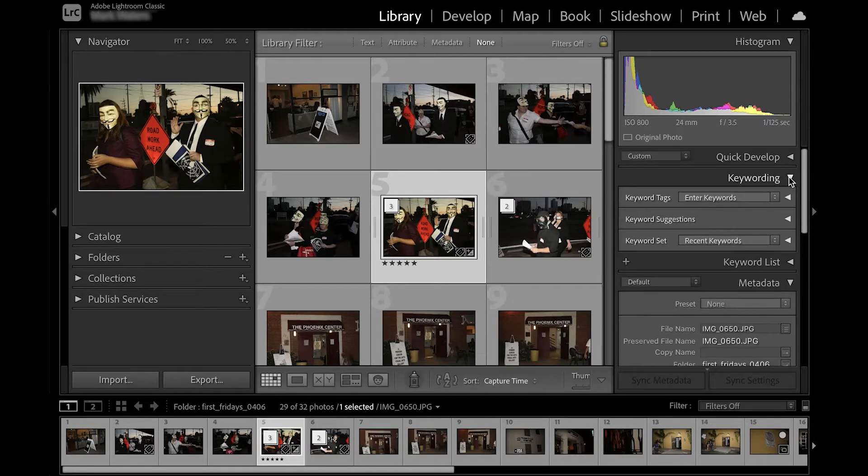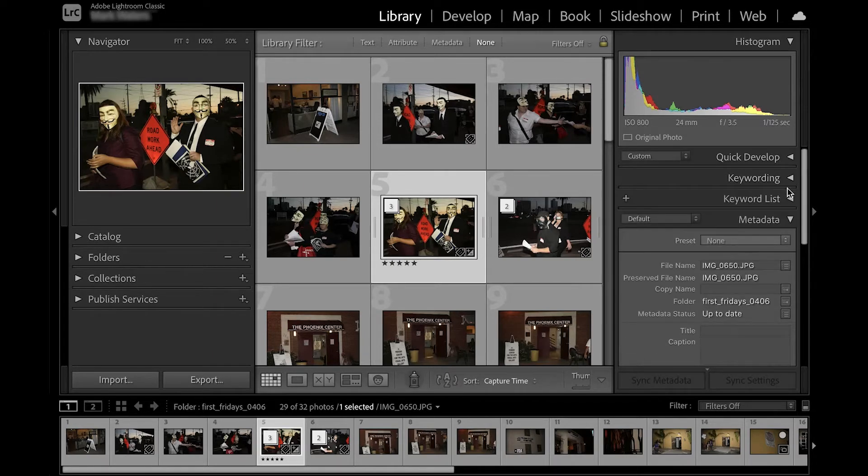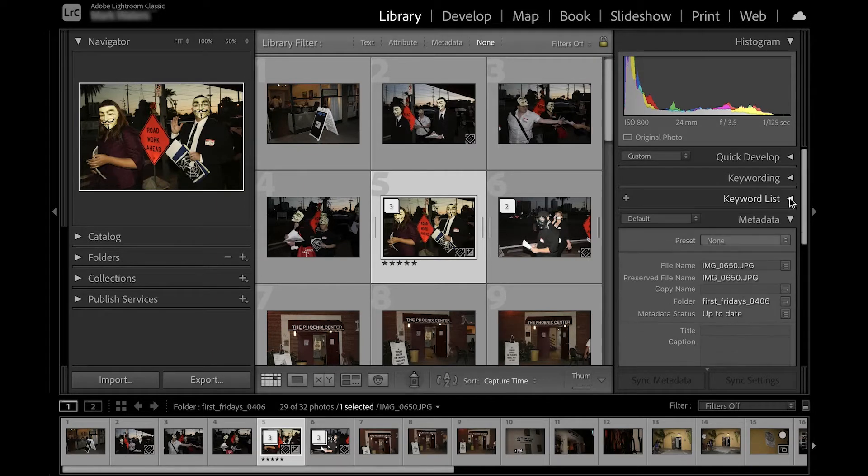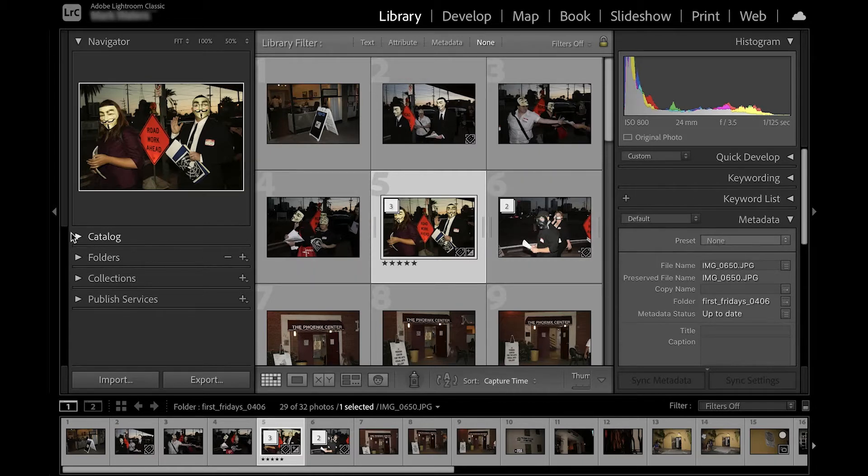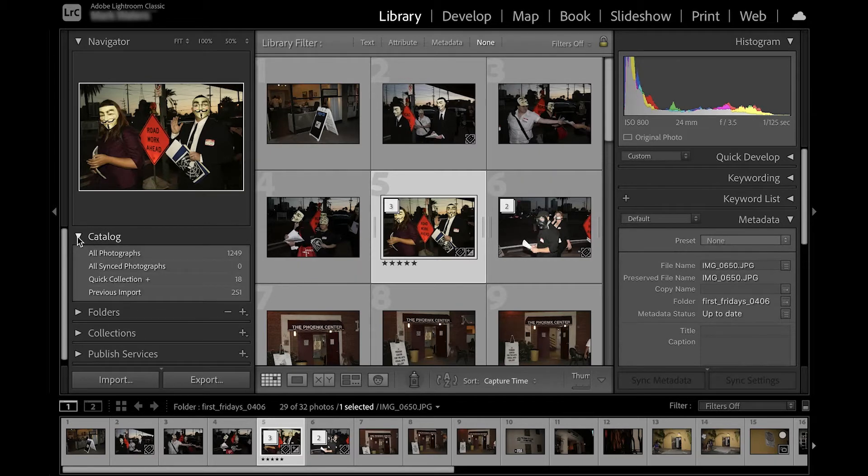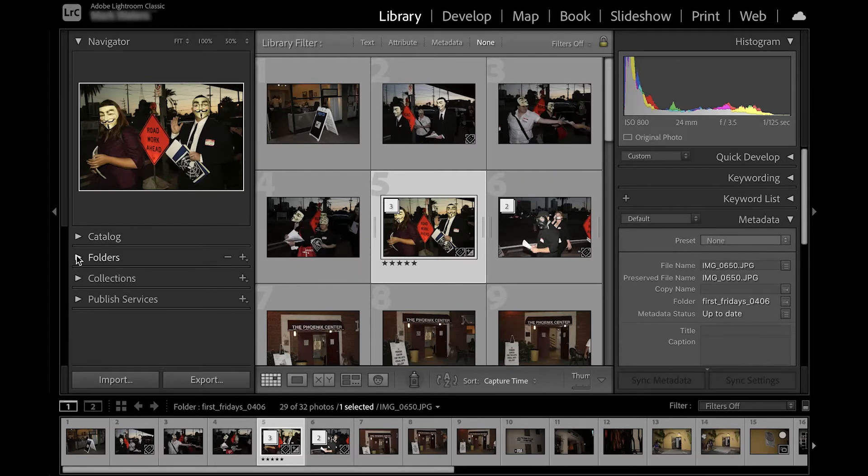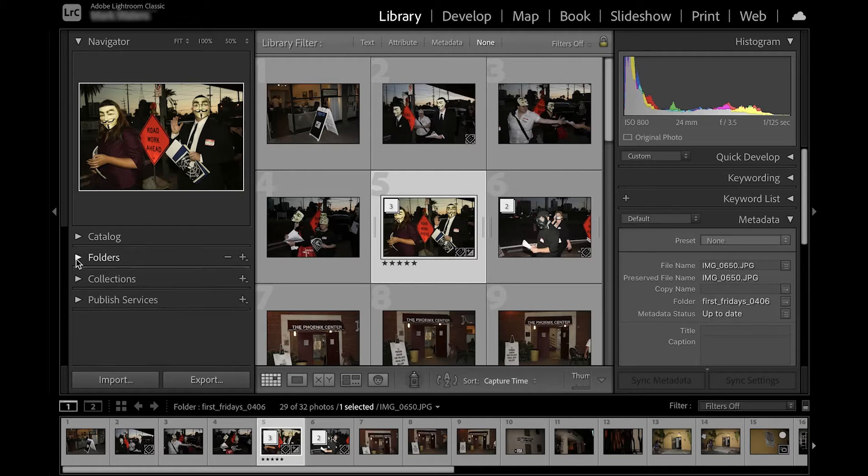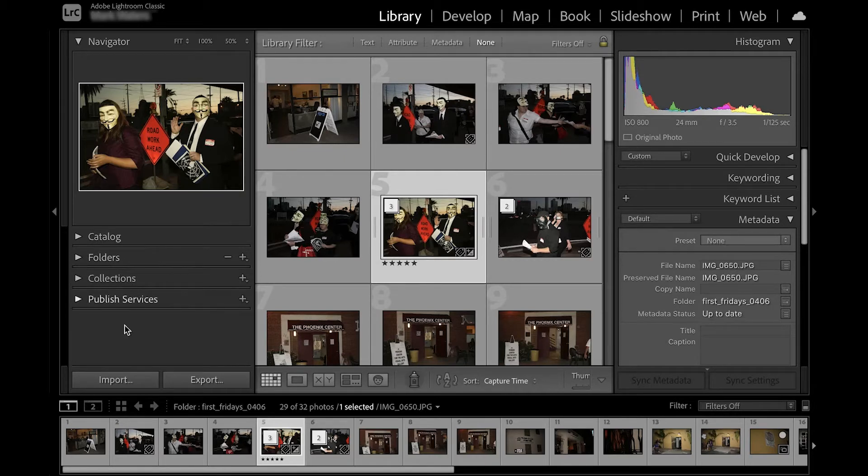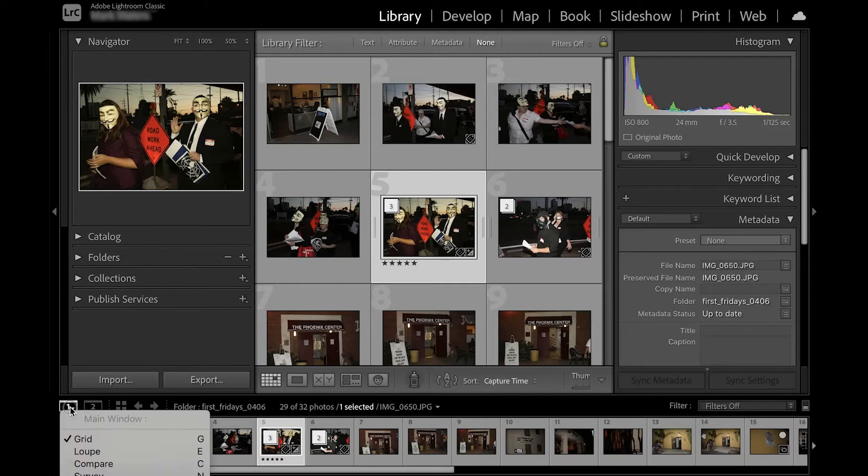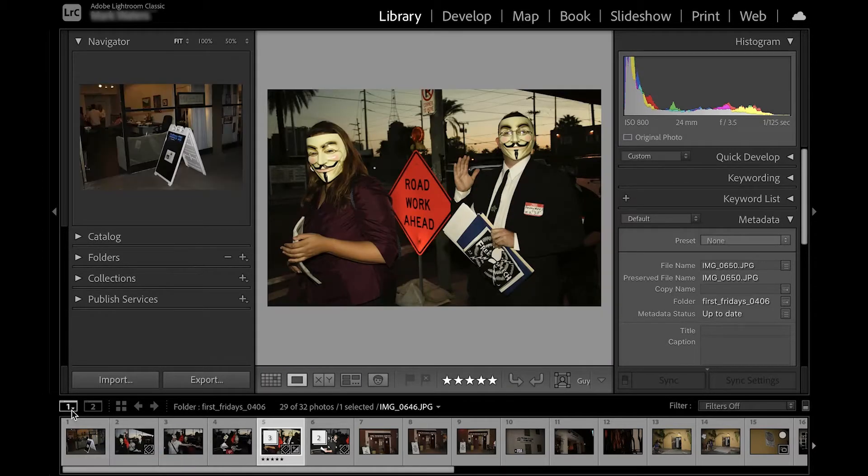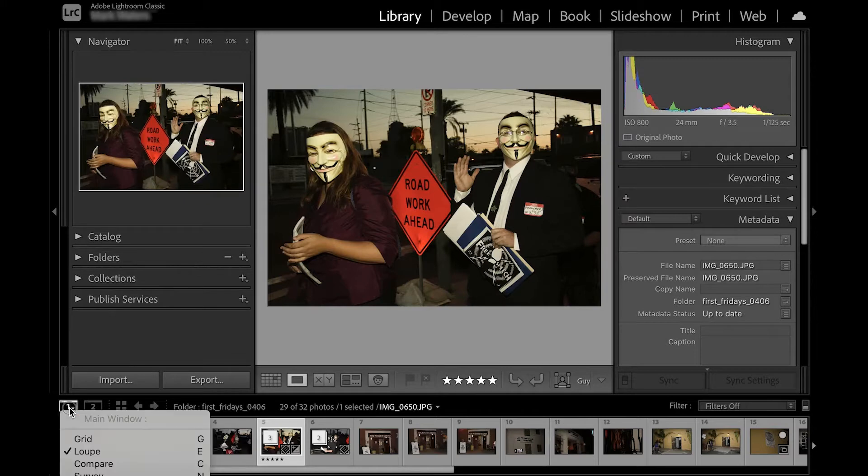I can also press the tab key on the keyboard to hide or reveal the side columns. One cool feature of Lightroom is that it is easy to toggle between thumbnails of my images in the grid mode and in loop mode, which provides a larger view of each image.